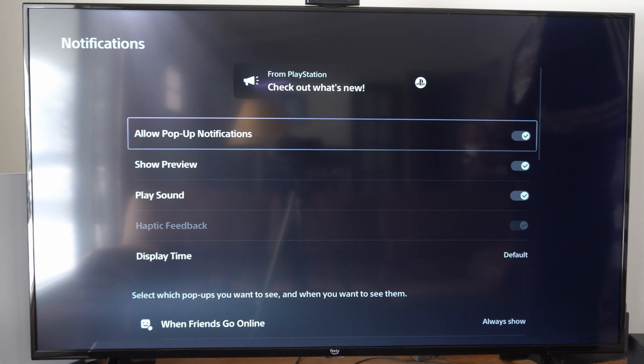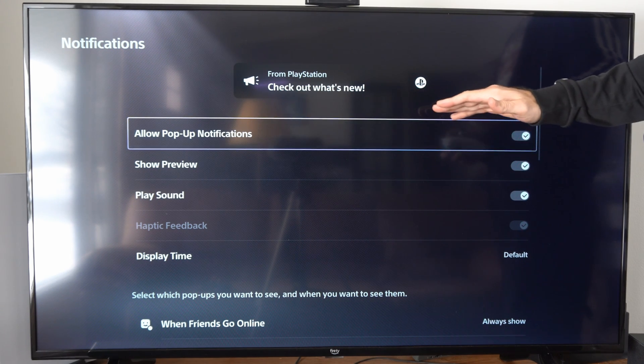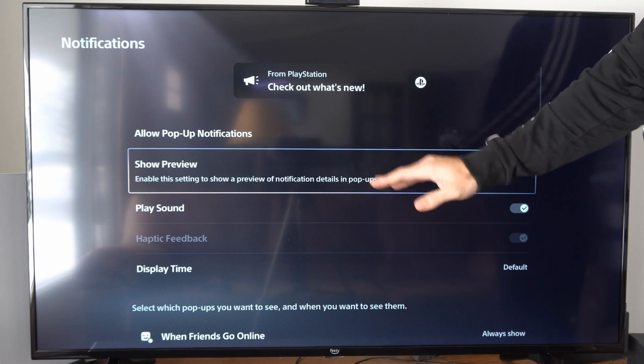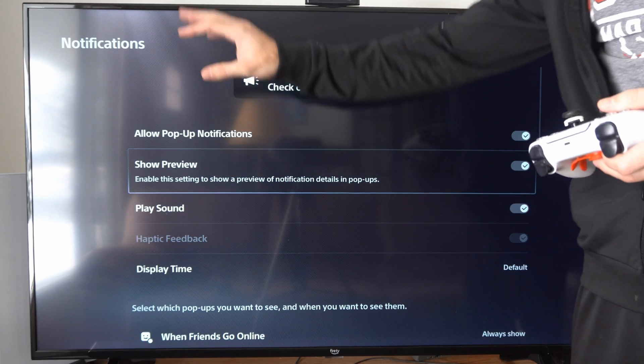And select this. We can allow the pop-up notifications. We can turn them off right here if we don't want to see the message.